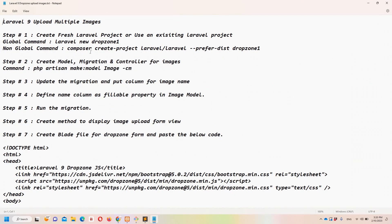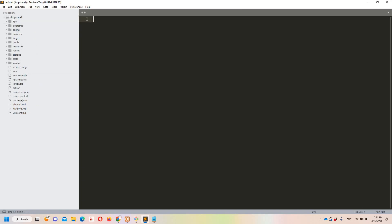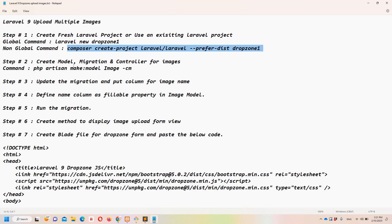Let's move to step number one: we need to create a fresh Laravel project, or we can use an existing project — it's totally up to you. If you have Laravel globally installed you can simply use the command 'laravel new dropzone'. In my case I have already created this project, 'dropzone-one', to save some time.